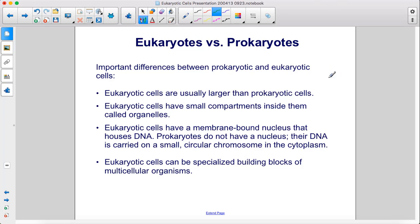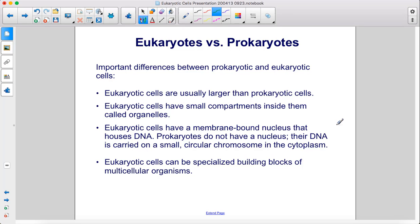Here are the important differences between prokaryotic and eukaryotic cells. Eukaryotic cells are usually larger than prokaryotic cells. Eukaryotic cells have small compartments inside them called organelles, and a membrane-bound nucleus that houses DNA. Prokaryotes do not have a nucleus — their DNA is carried on a small, circular chromosome in the cytoplasm. Eukaryotic cells can be specialized building blocks of multicellular organisms.